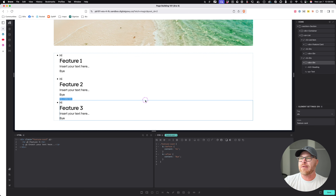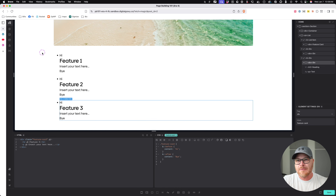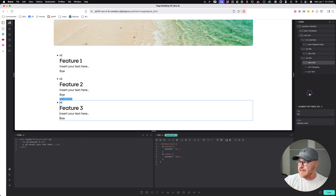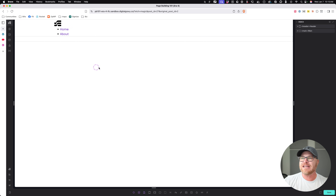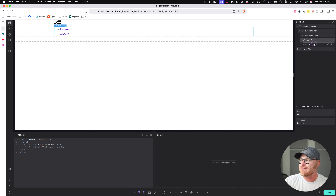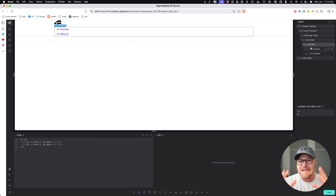I'm going to go back into the builder. We've created proper semantic list structure in this hero section where there was none previously. I want you to do this as part of your homework — pull up the hero section and fix the semantic structure of the feature list.